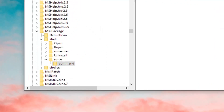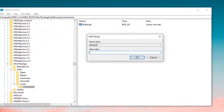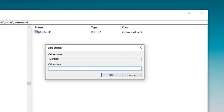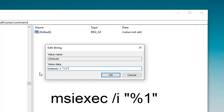Now on the right side, you want to double-click on the default key. The value data is very important here. You want to type in 'msiexec' — M-S-I-E-X-E-C — then a space, forward slash, I, then another space, and then a quotation mark, percent sign, number one.